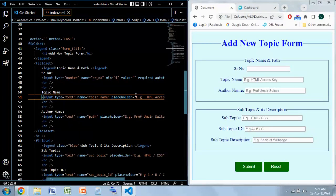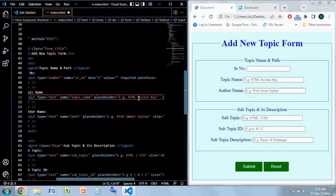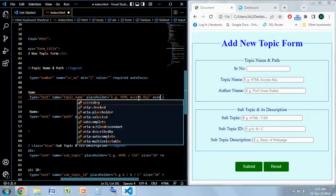In order to add it what I'm going to use is this attribute, that is the access key.